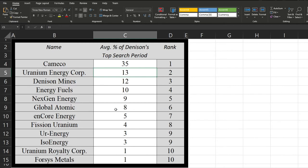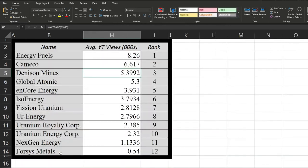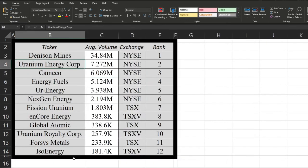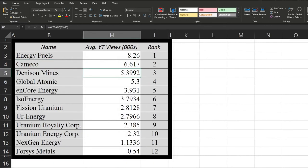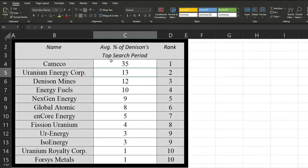And so we can see that at the bottom. Again, poor old Forsys Metals, it seems like it's almost been at the bottom, or right at the bottom every time. But we can see that in general, not really anything too surprising here based on market cap or how they performed previously.